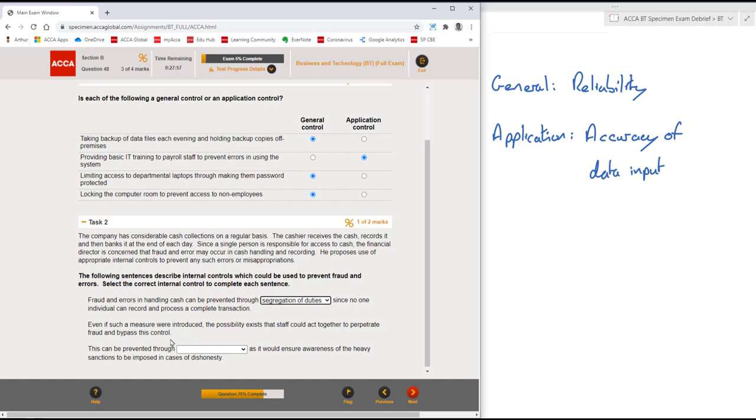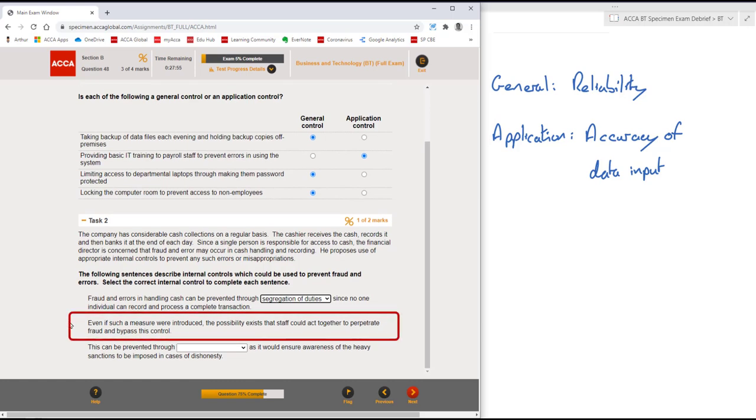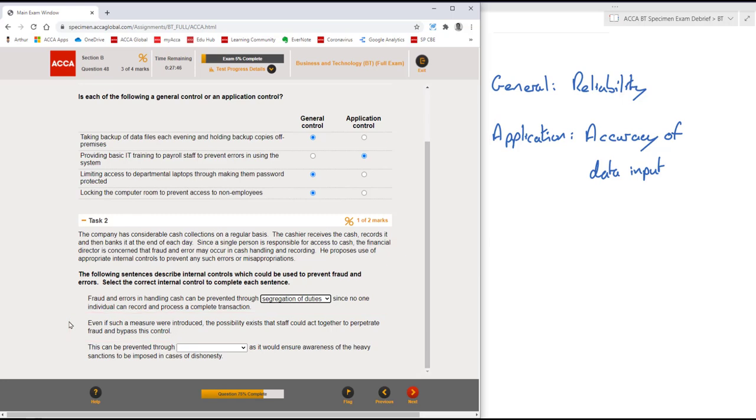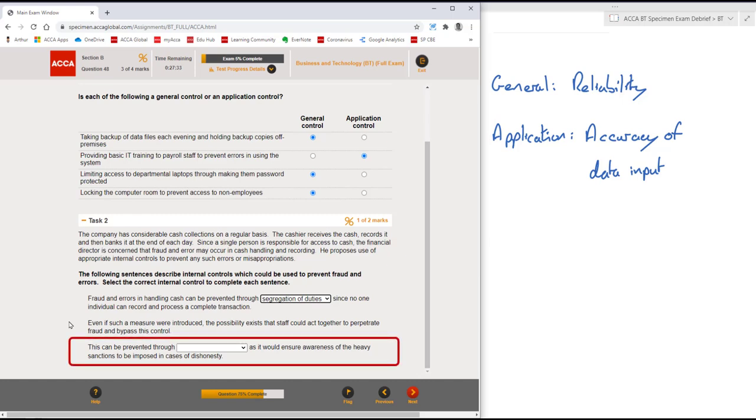We then got a linking sentence. Even if such a measure were introduced, the possibility exists that staff could act together to perpetrate fraud and bypass this control. Well, that just gives me even more confidence that segregation of duties is correct as it leads on so nicely. Final sentence, this can be prevented through...